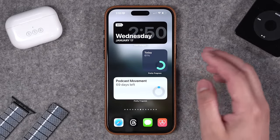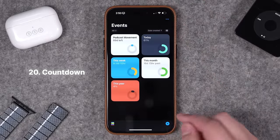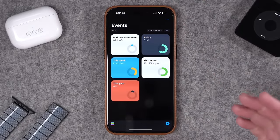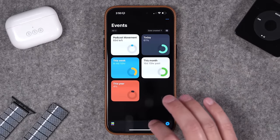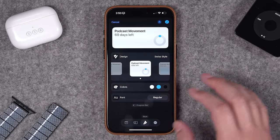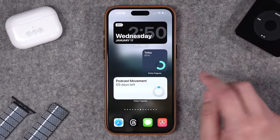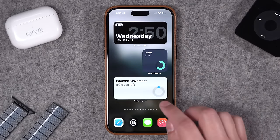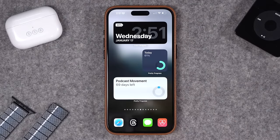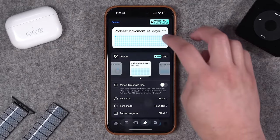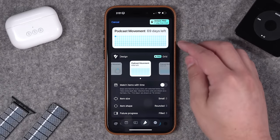This next app I recently found and absolutely love — it's called Countdown. There are built-in countdowns for the day, month, and even the year, and you can see the percentage of the year done so far. You can also add custom events, like a conference I'm going to in 69 days. You can even customize the look of the widget with color and font options. You have the small size widget and medium size showing the event name and how many days are left. You can also change the style to have square blocks that fill in. You do have to upgrade for some of those options, but it's a really cool visual countdown.